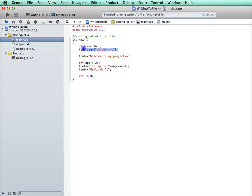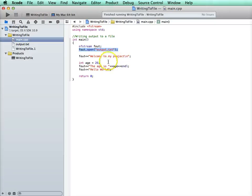Whenever you open an output file, what it does is it opens, it finds that file, it opens it, and it empties it. So you're starting from scratch. And it will only output what you've added.